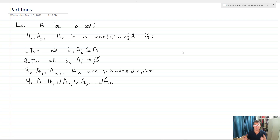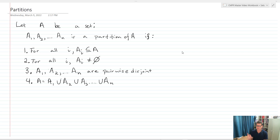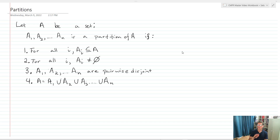Let's look at something called partitions. A partition is defined this way. We'll let A be a set. A1 through AN is a partition of A if it has these qualities. Number one, for all I, AI is contained within A — so A1 through AN are all proper subsets of A. Number two, for all I, AI does not equal the empty set, so none of those sets A1 through AN are empty.